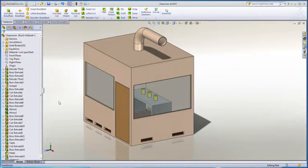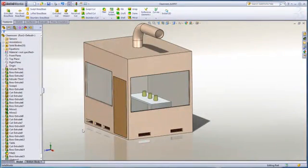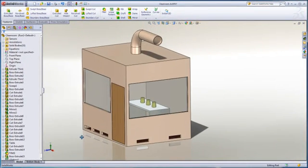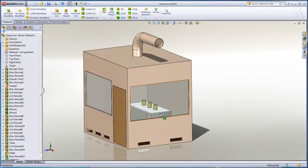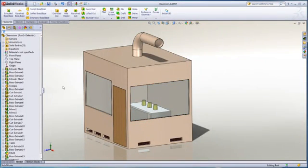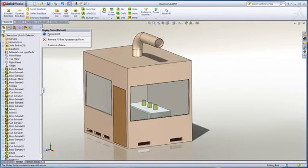Let's take a deeper dive into how Flow can be used in studying a clean room design. In this instance we want to ensure that there is sufficient ventilation to exhaust toxic gases that are being generated.